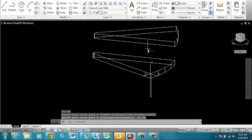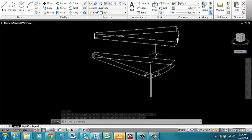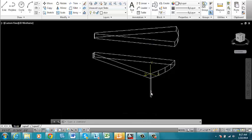You can repeat that same process going around the stair. You can also work with the polar array as you had done previously.